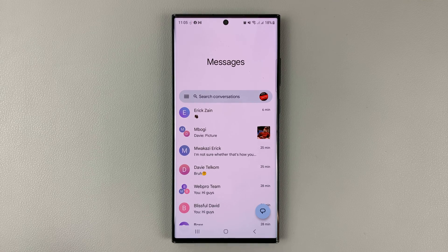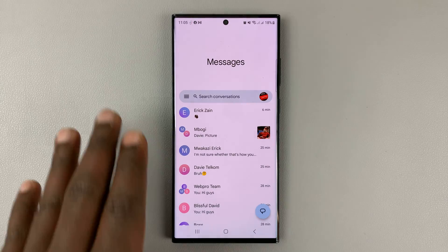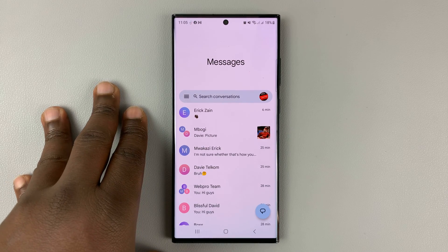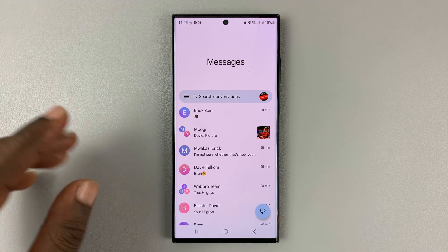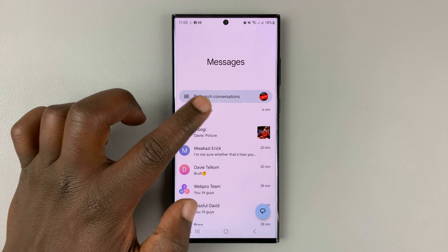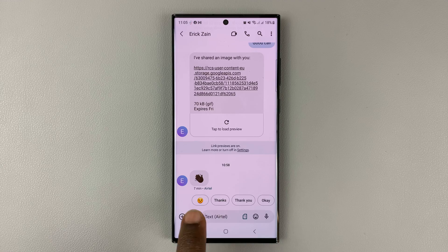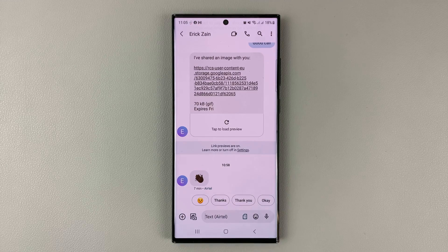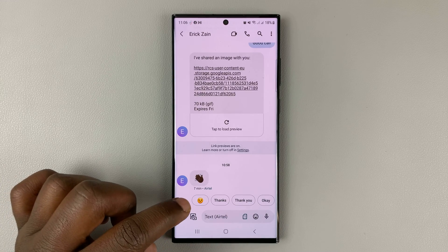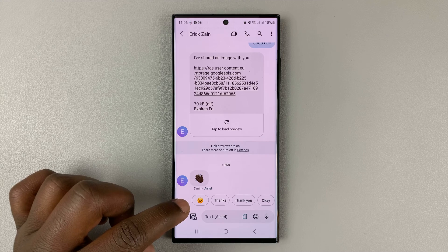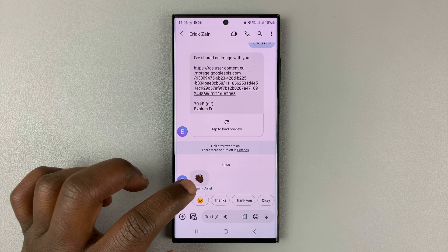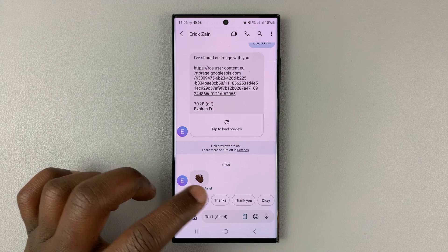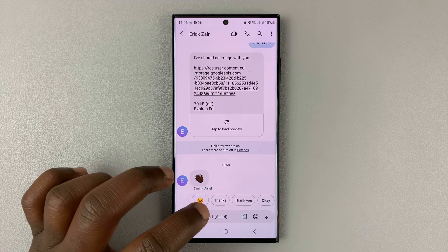I'll be showing you how to enable or disable smart replies on Google Messages. Smart replies are suggestions you get inside a conversation — the artificial intelligence of Google reads the message you've received and tries to give you some suggested smart replies.